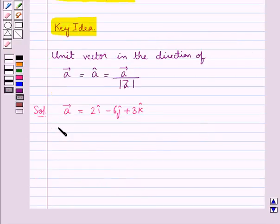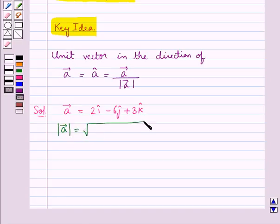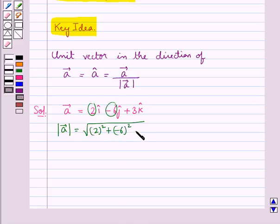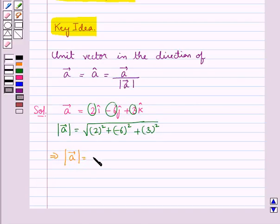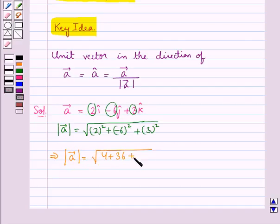Now magnitude of vector A is equal to the square root of 2 squared plus (minus 6) squared plus 3 squared, that is the square root of 4 plus 36 plus 9.